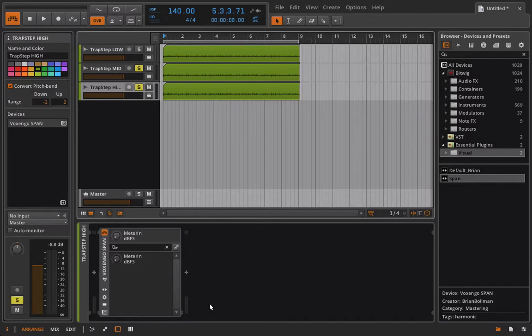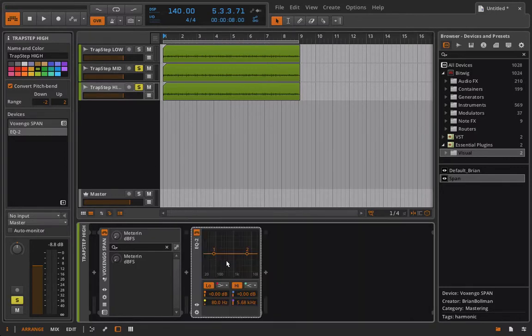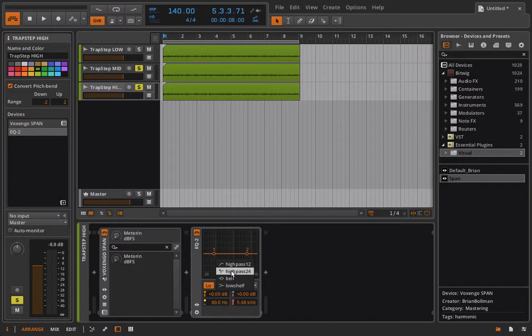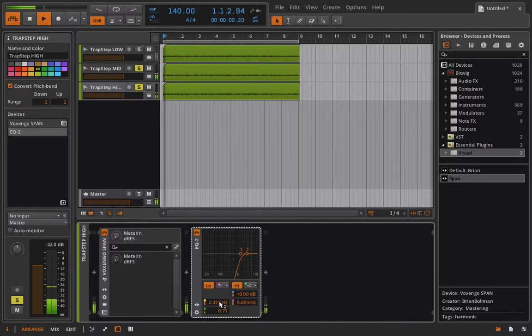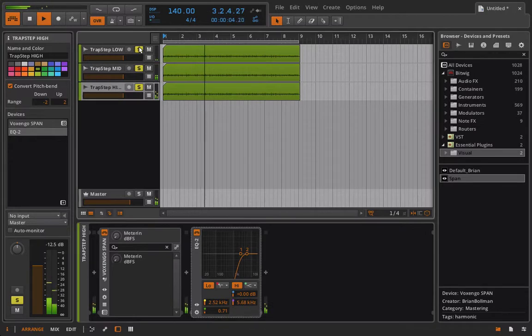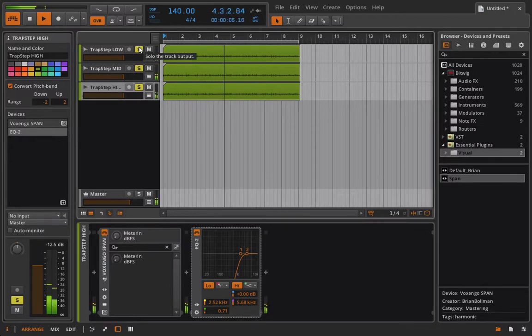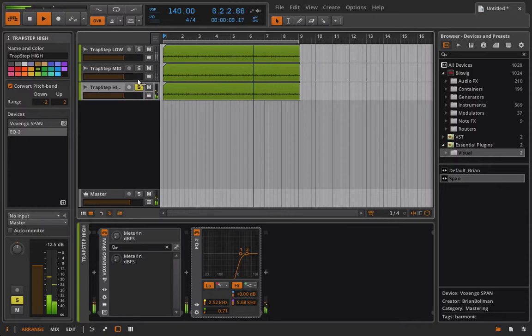And last but not least, we'll add in one more EQ2. And this time all we need is a high pass filter and we'll go right around that 2.5 mark.